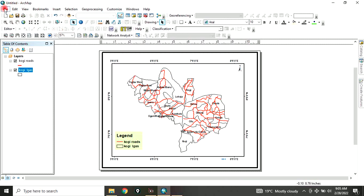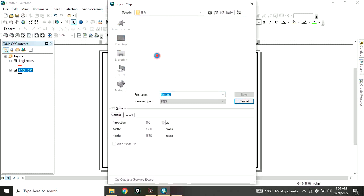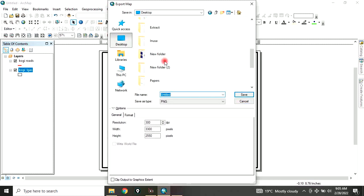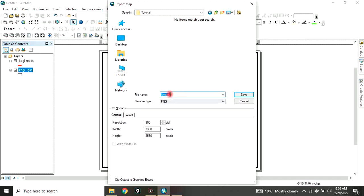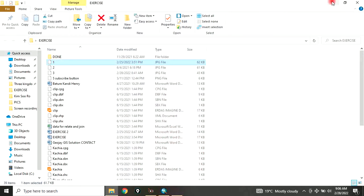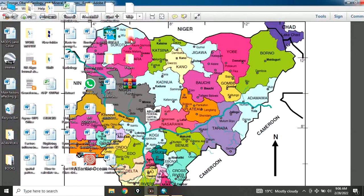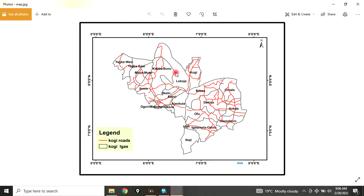To export the map, go to File, go to Export Map, and click Export Map. Let's click OK. Locate the folder where you want to save it. In this example, I want to save it on the desktop in a folder named TrueTutorial. Click on it. Let's name it 'map'. For the format, you can pick JPEG or BMP, whichever format you want, and click Save. It is saved. Let's now go and cross-check our map by opening the tutorial folder. This is the map we produced.